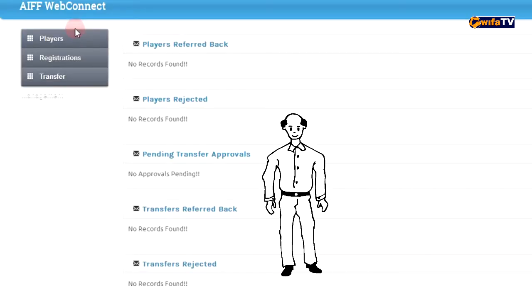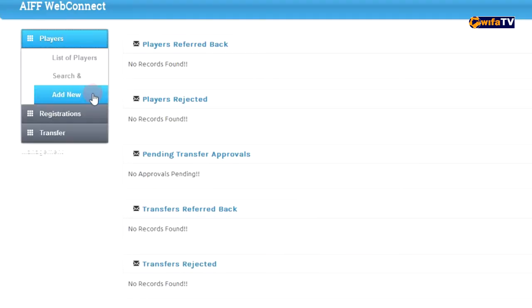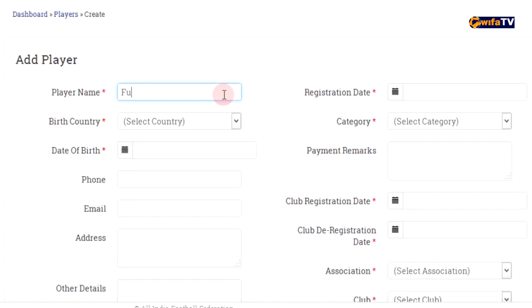Hello, today we will learn how to add players. By clicking on Players, select Add Player, then enter the player's full name.